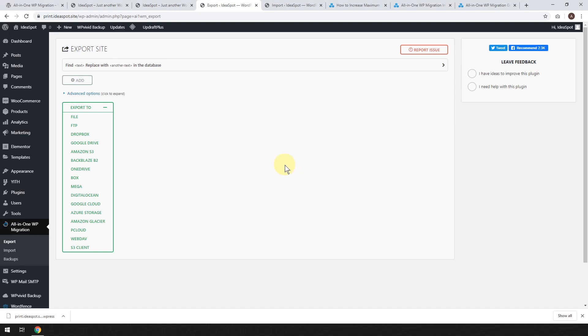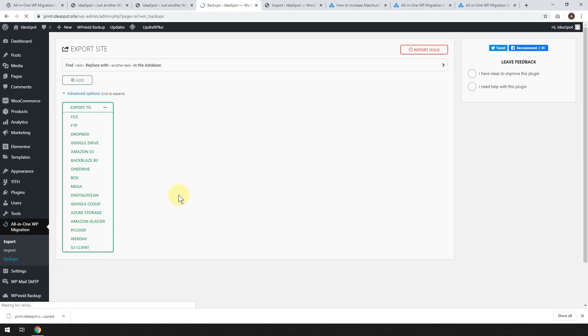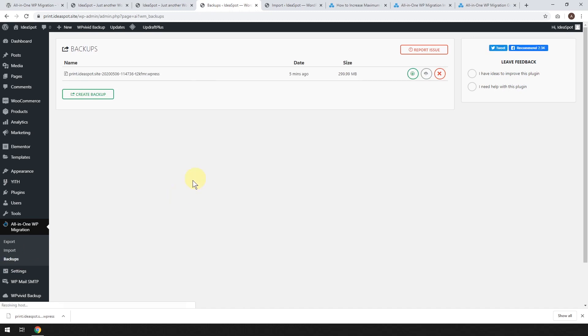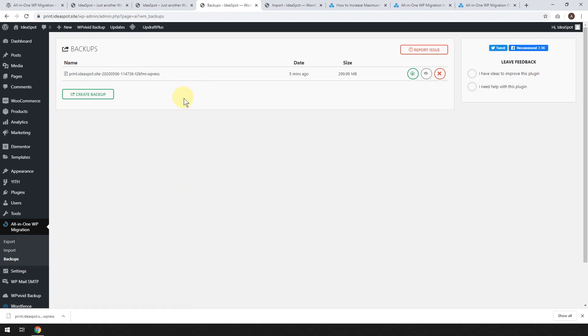Okay. Now that that's completely downloaded, we can go ahead and click close here. Now, one nice thing about this is that after you've actually done an export to a file, you can find the file under your backups here.